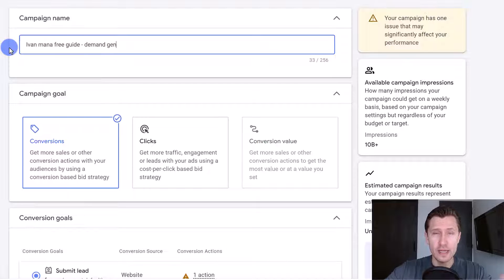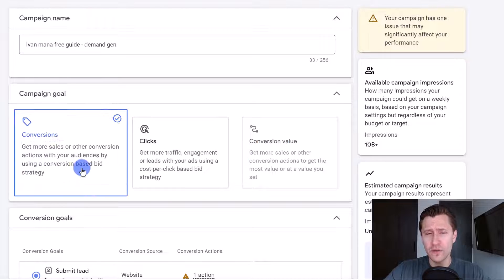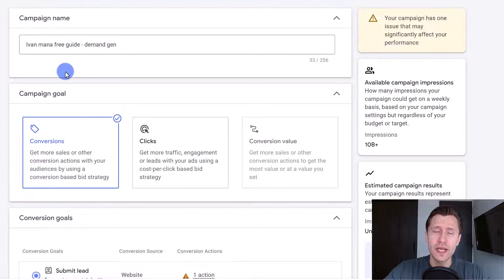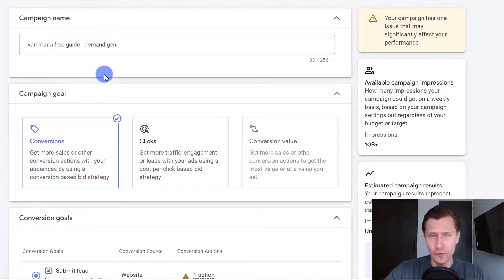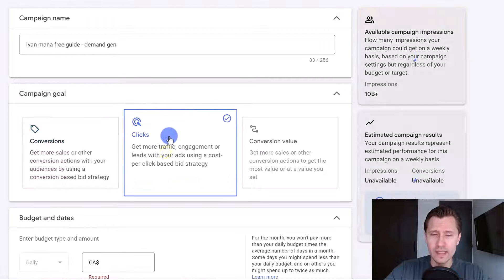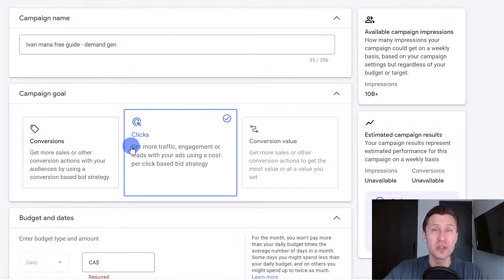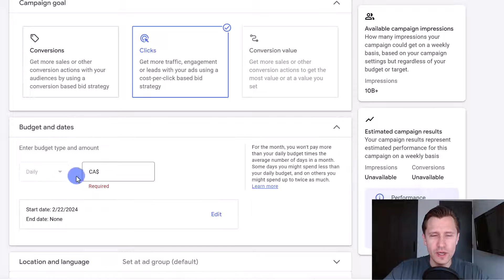Here you set your goal. If you have conversion tracking set up, absolutely select conversions so that Google can show your ads to people most likely to convert. If you're brand new and don't have anything set up yet, you can go ahead and select clicks so you focus on getting as many clicks as possible to get those conversions.